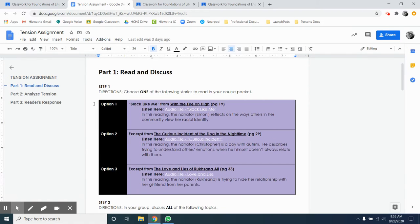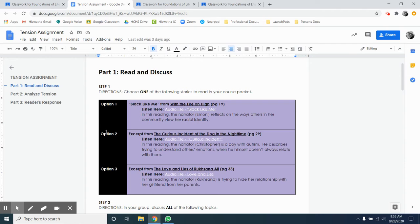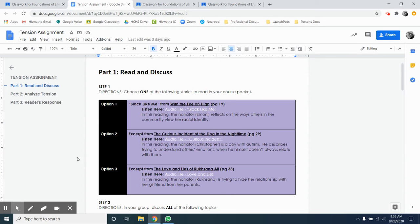First things first, step one. You're going to choose one of the following stories to read. There are three options. The first one is Black Like Me, which is a chapter from With Fire on High. Option two is an excerpt from the novel The Curious Incident of the Dog in the Nighttime. And option three is an excerpt from The Loving Lies of Ruxana Ali.